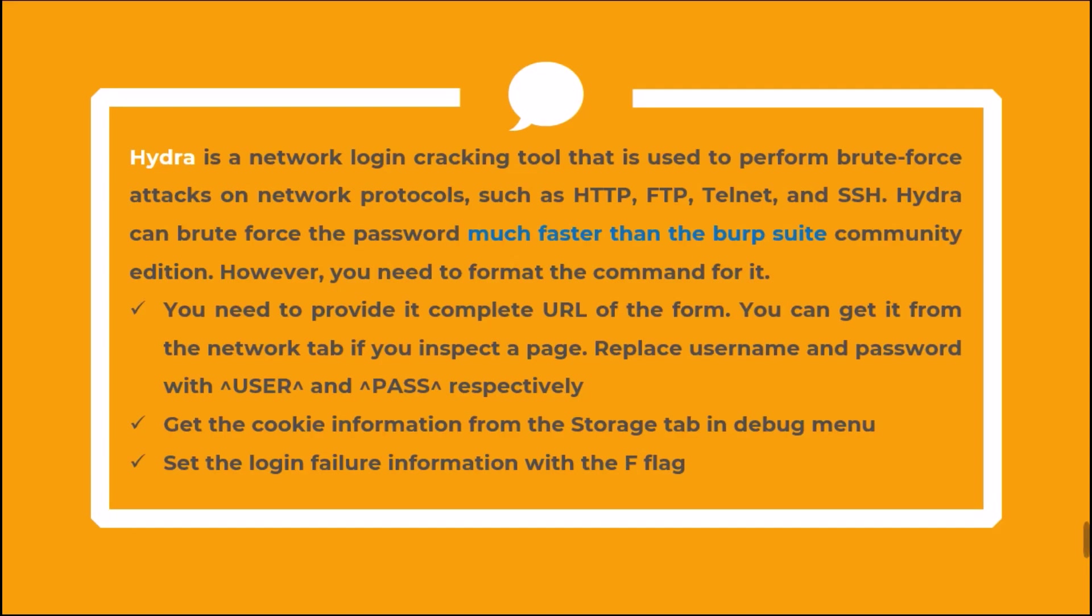You need to provide it complete URL of the form, which you can get from the network tab if you inspect a page. Just replace username and password with the capital user and password respectively with flags. Get the cookie information from the storage tab in the debug menu, and set the login failure information with the F flag.